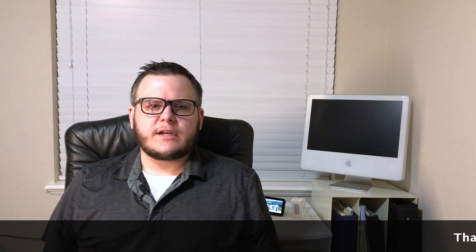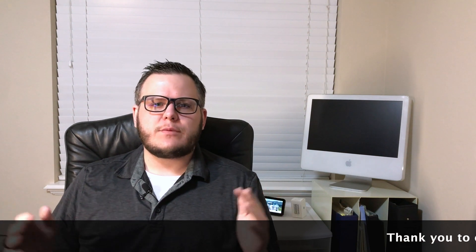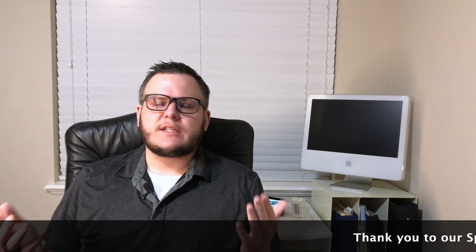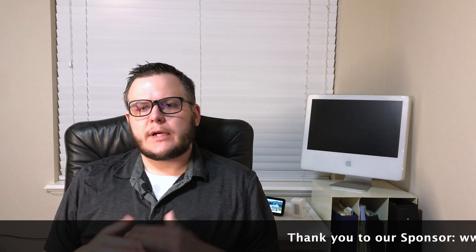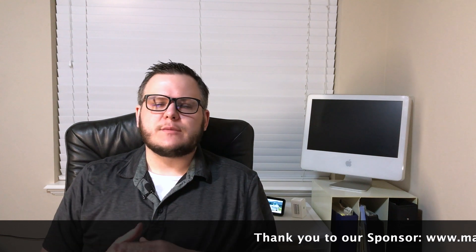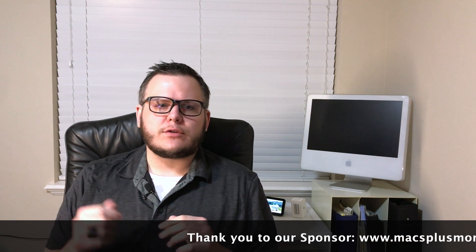Thanks a ton for watching. It really means a lot to me. To see more of my videos, make sure to click that subscribe button and turn on those notifications.